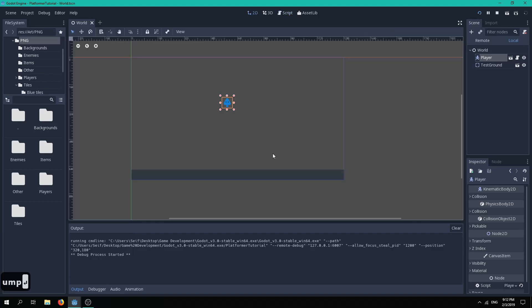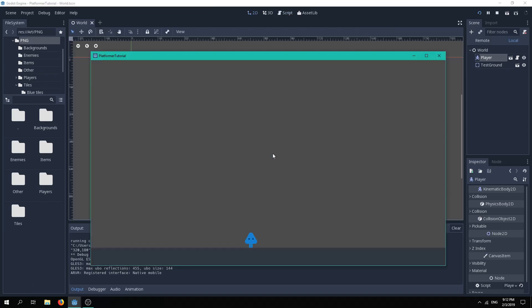If we play now, you can see that our player is able to jump, however, there is a problem. Our player can constantly jump forever.